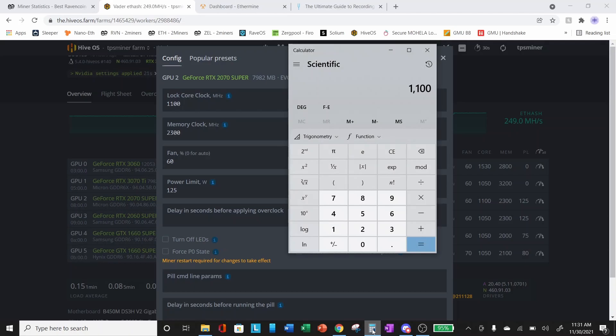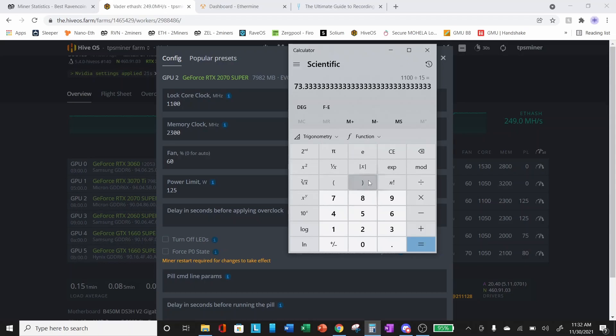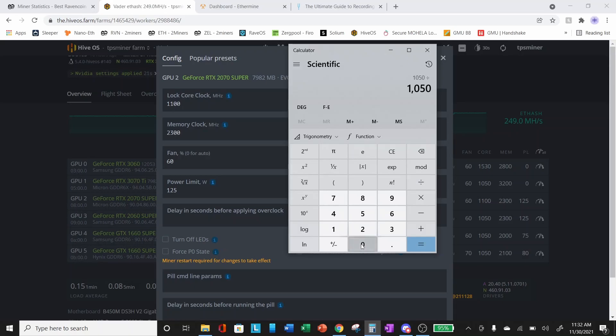Let's take a look at our calculator. 1100 is not divisible by 15 without a remainder. Let's look at another value: 1050 divided by 15, this is exactly divisible by 15, a value of 70.